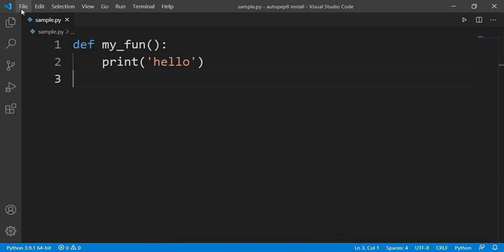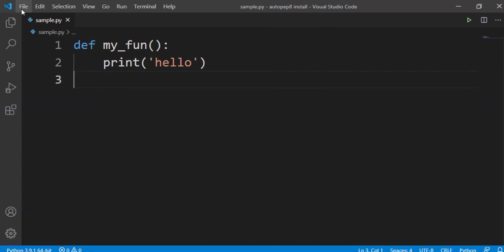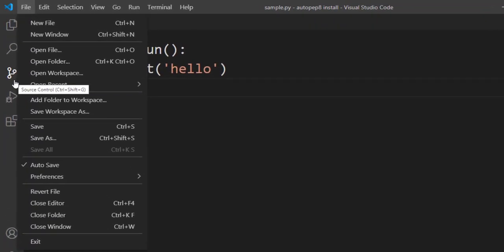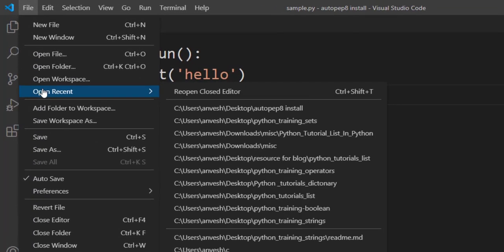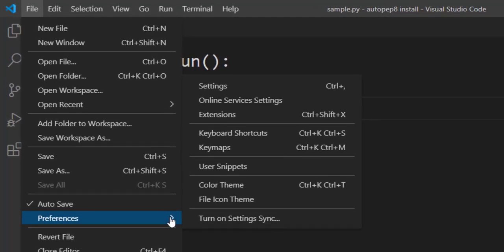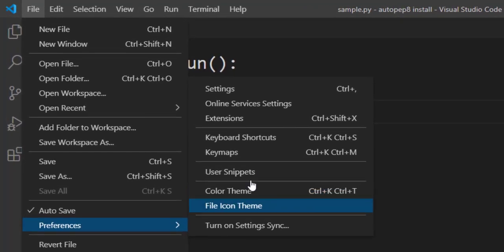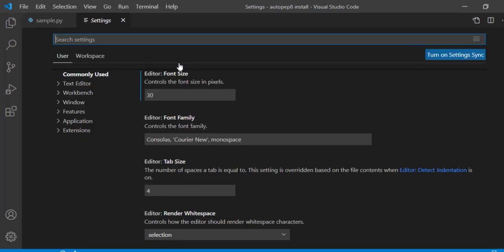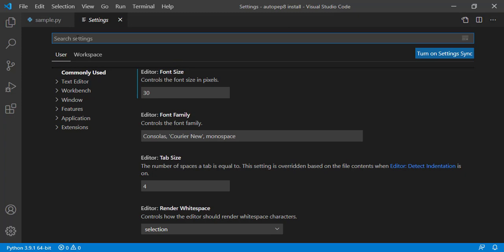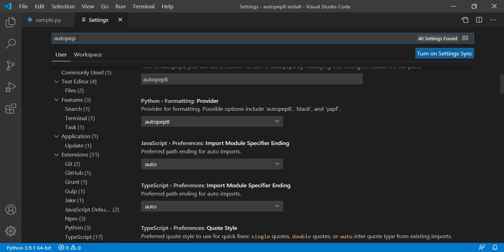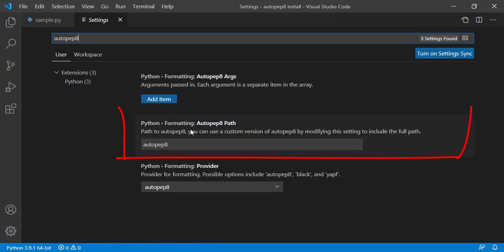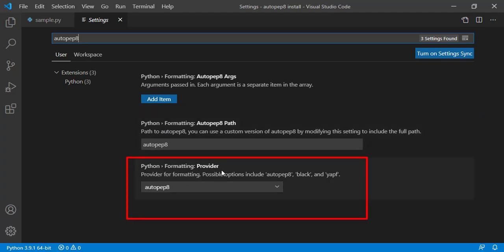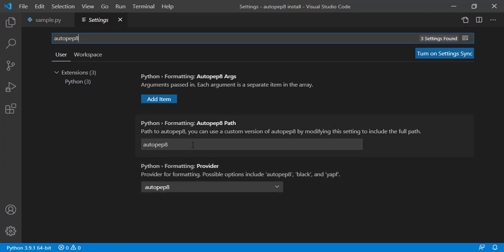So once you install AutoPep8 extension, go to file, and then go to preferences. In this click on settings. In the search box type AutoPep8. So make sure that Python formatting AutoPep8 path is AutoPep8, and formatting provider is AutoPep8. Make sure these two blocks are filled with AutoPep8.